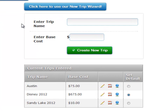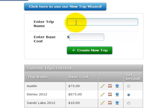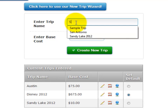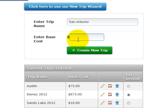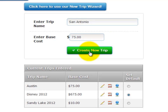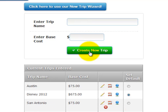In this video, we'll focus on creating a trip and creating options for that trip. To add a new trip, enter the trip name, enter the base cost, and select Create New Trip. That's it!